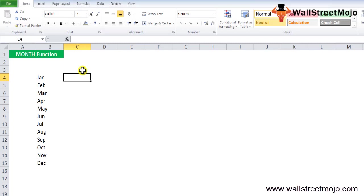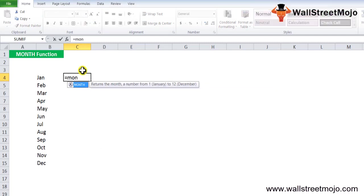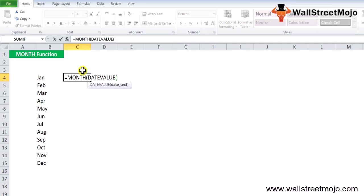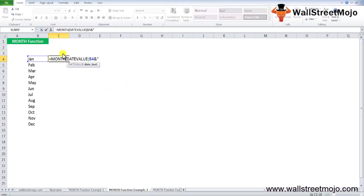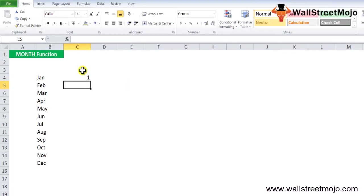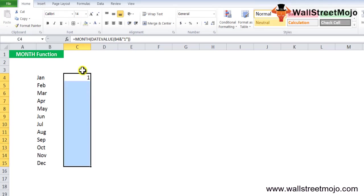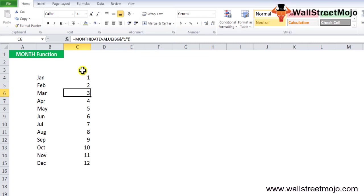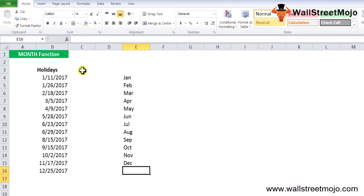You can use the following MONTH formula in Excel. You will say equals MONTH, DATEVALUE. The date value text is going to be the month name, and you will use the AND function with apostrophe 1, close the bracket. It will show you 1. In the similar fashion, all the months will show you their respective numbers. For Jan, MONTH in Excel will return 1, for Feb it will return 2, and so on.